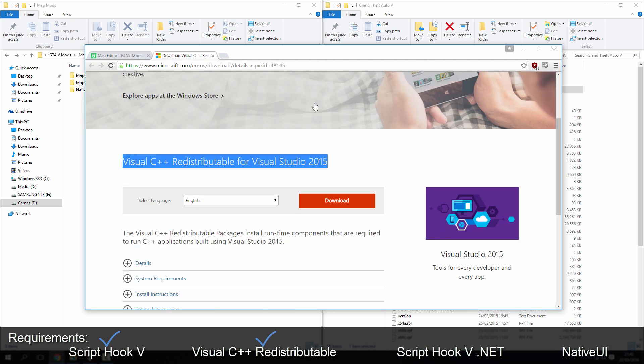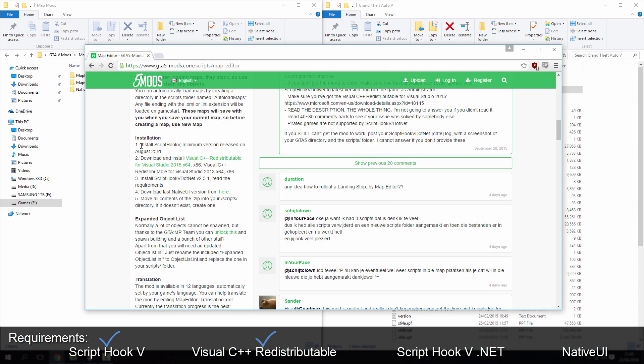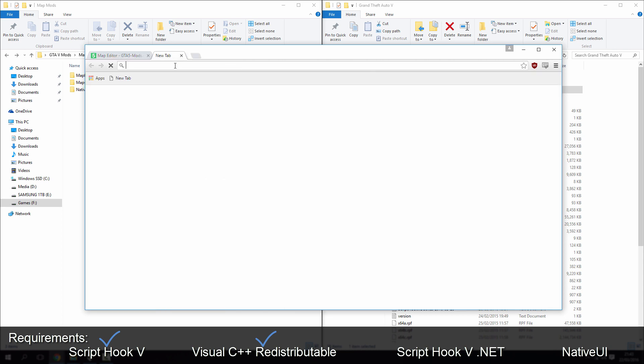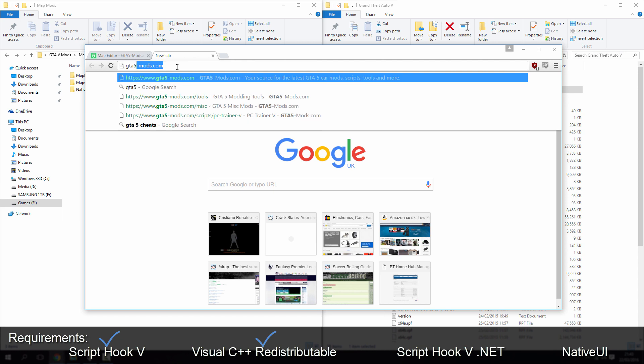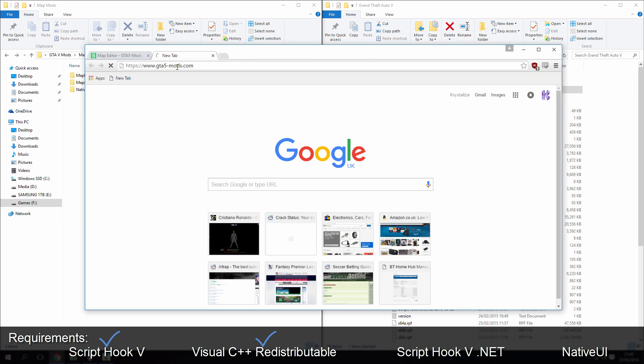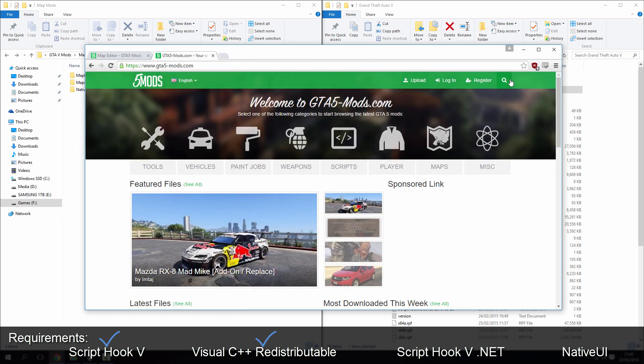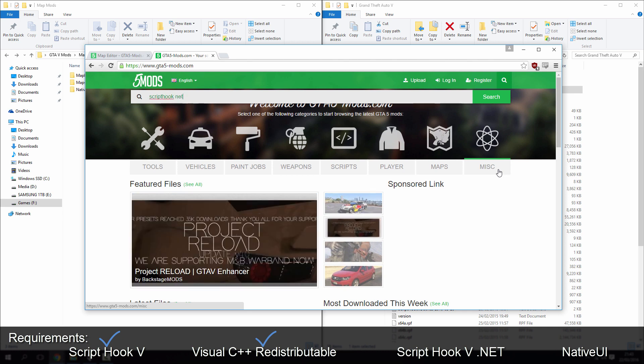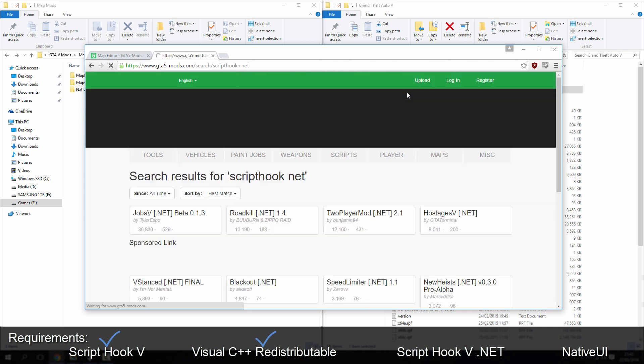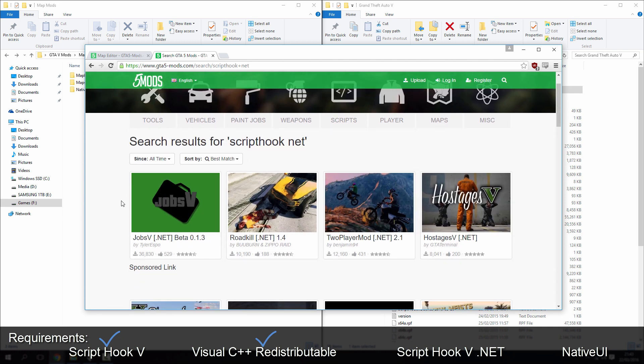But which one is it now? It's when we come to native UI, so download this, install it, and then you need to install ScriptHookV.NET. It's version 2.5.1, so again, let's go to this, so GTA5-mods.com, search ScriptHookV.NET.